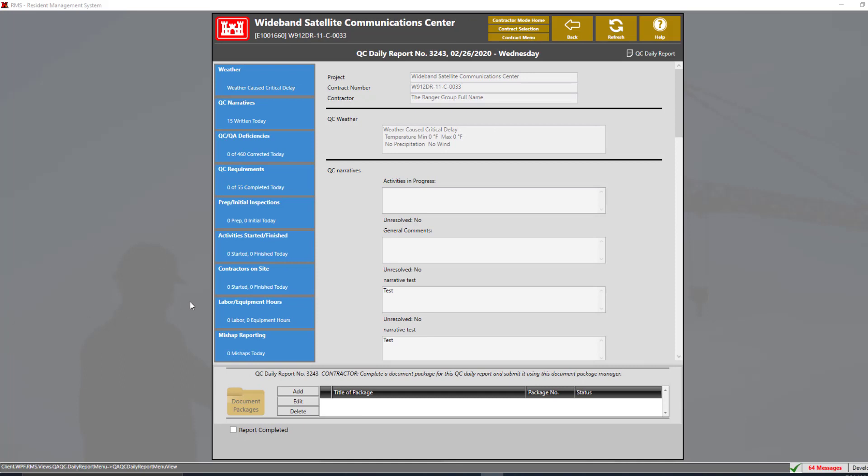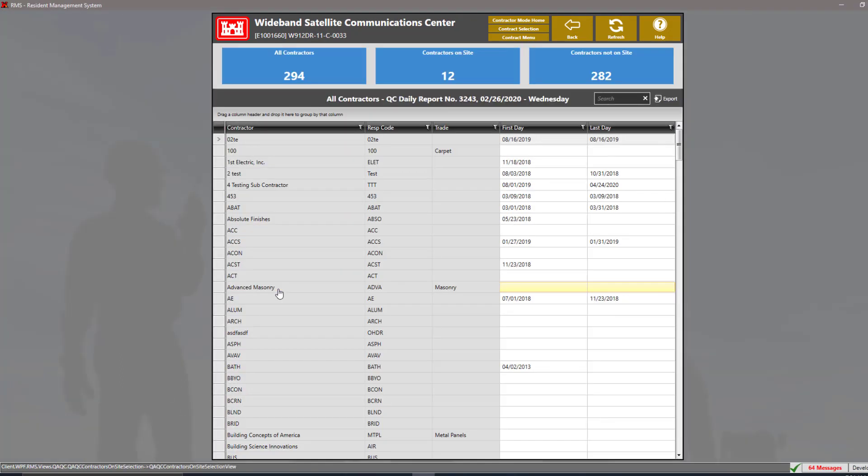The next section that we have is the contractors on site section. Here, we can set the first day and last day for each subcontractor that we have.